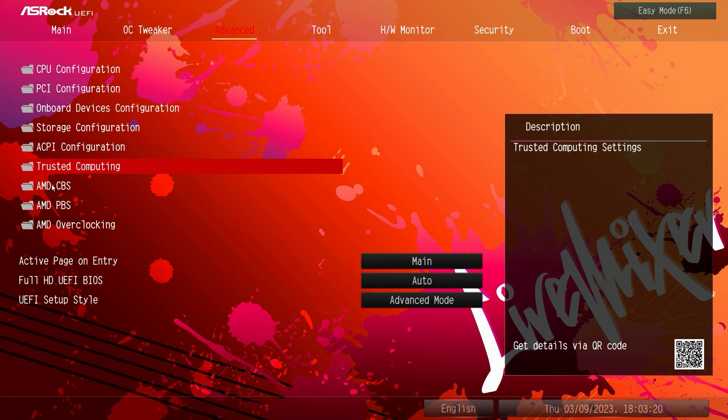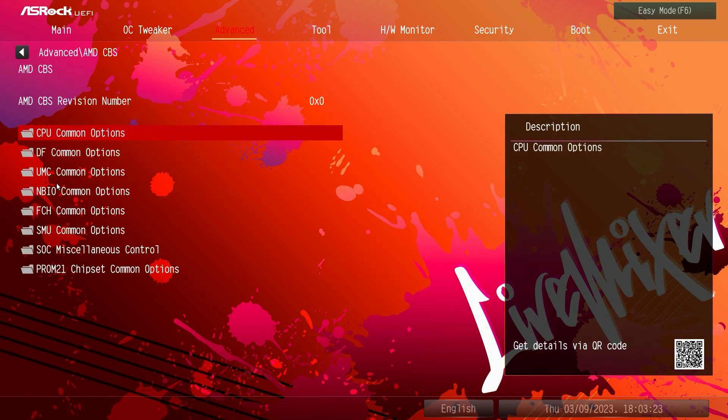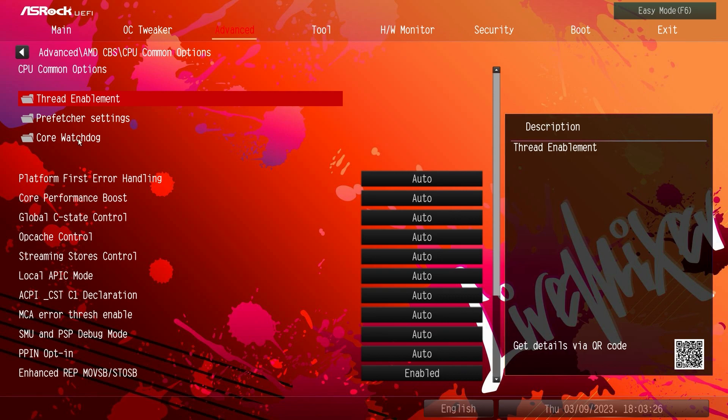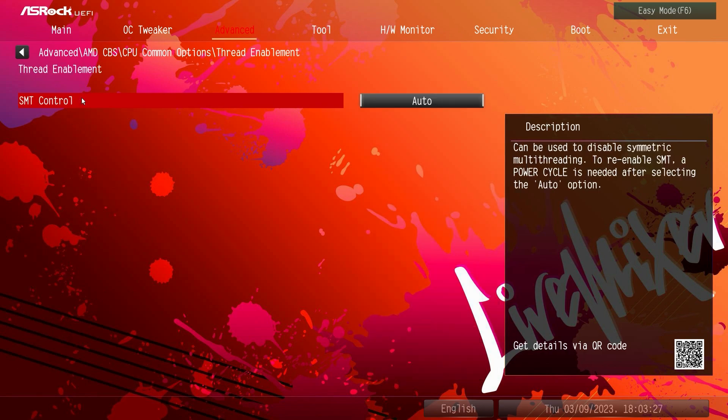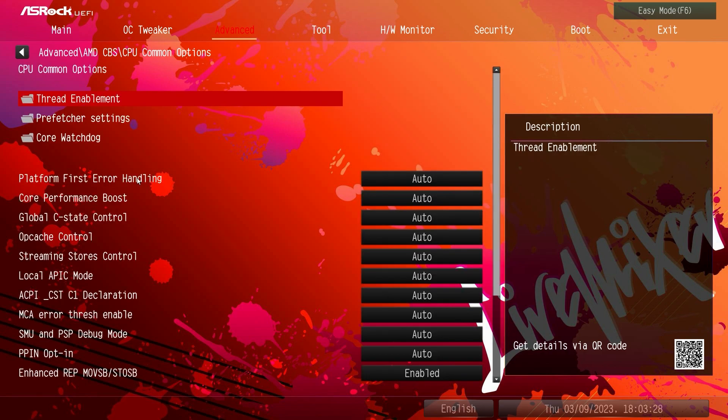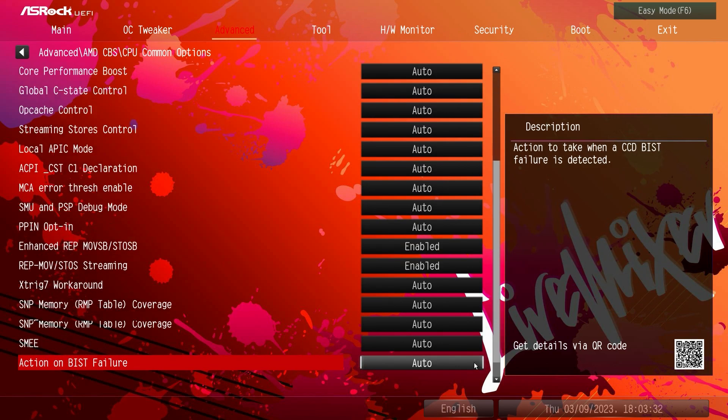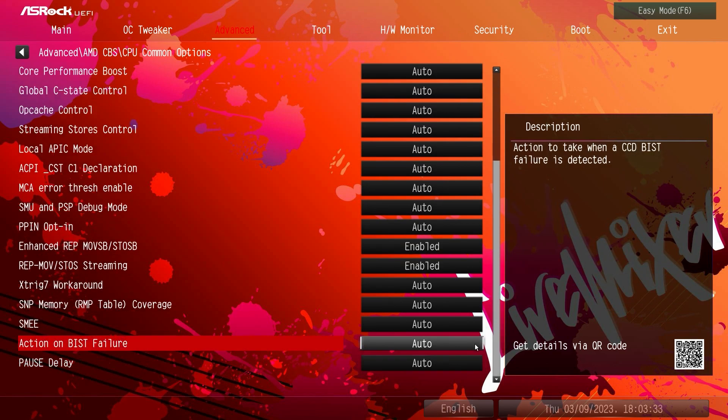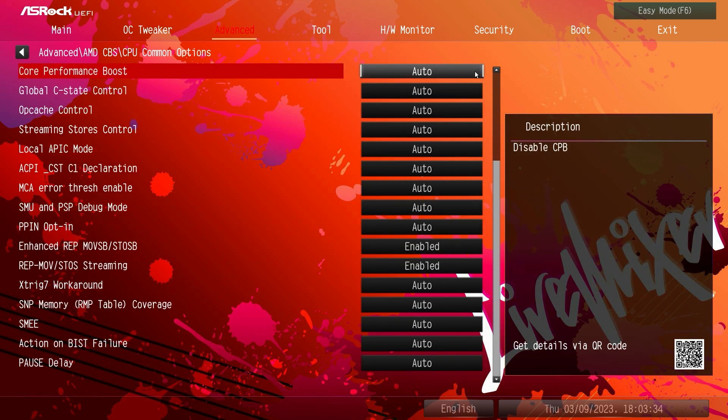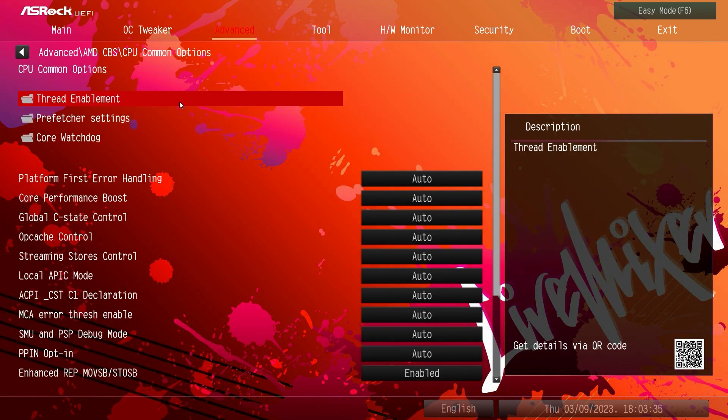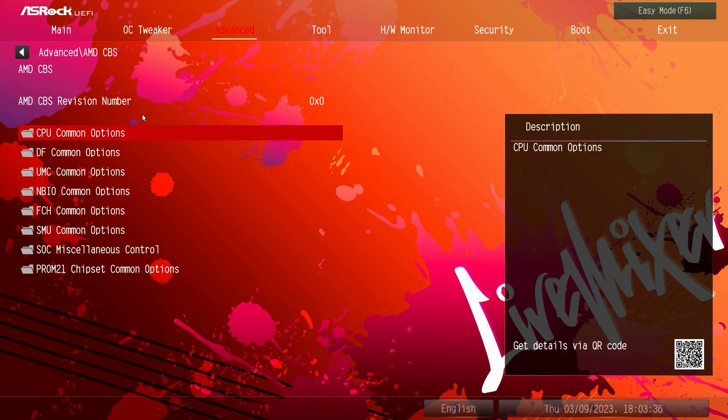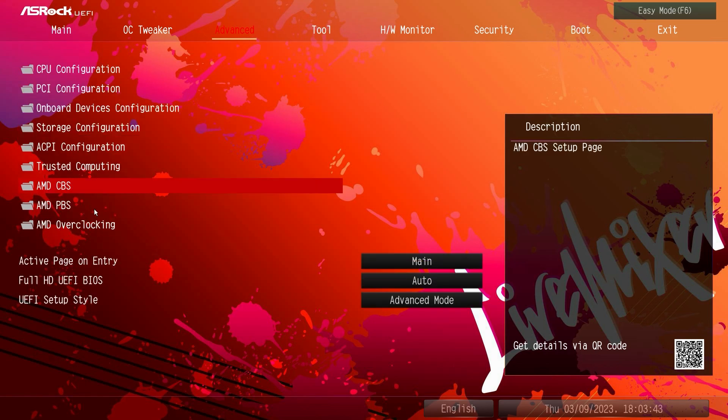AMD CBS, I'm not going to go through all of these different settings but again like your CPU common settings, thread enablements, all different things with your CPU you can change all of that stuff right here. And then you have a bunch of other options which we're not going to go into because I think a lot of people won't need to go into these settings.